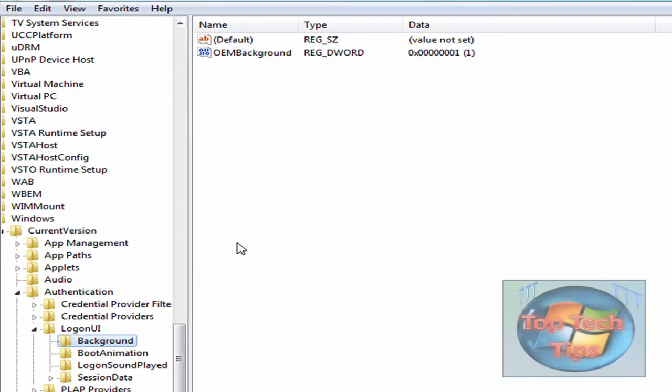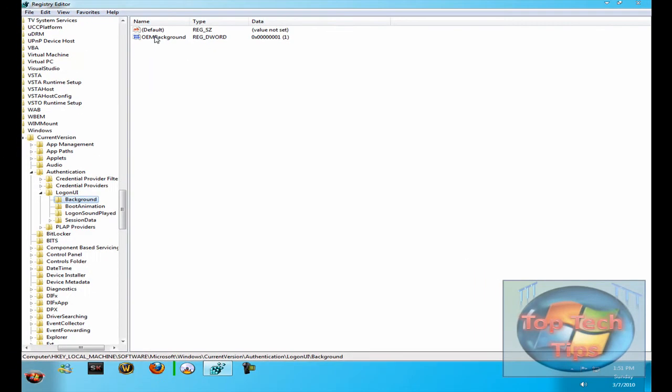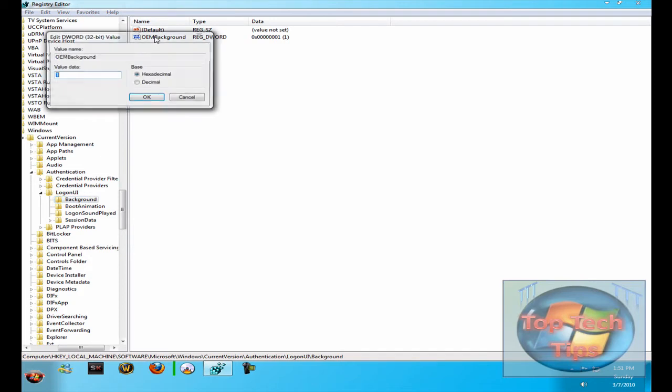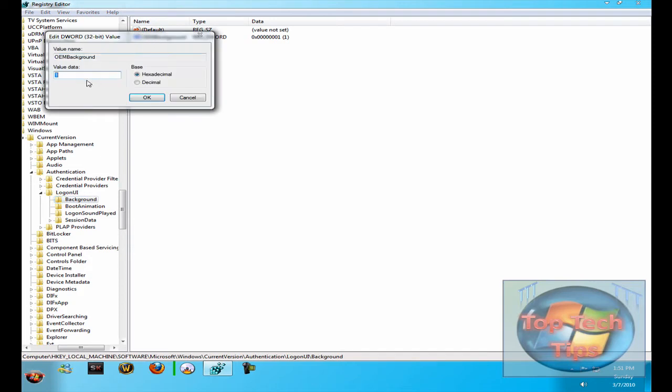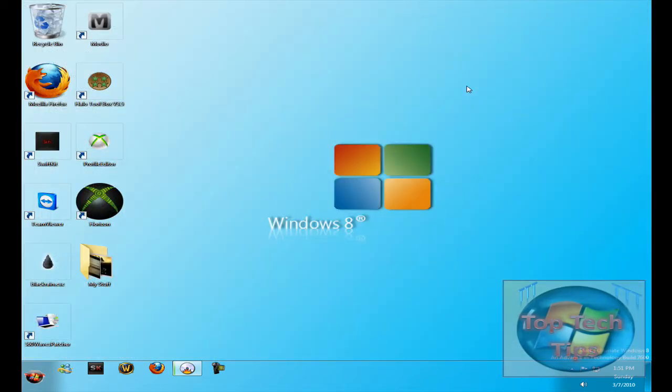Under the Background, you'll see Default and OEM Background. Just double-click on OEM Background and change the value of data from 0 to 1. It will normally be 0, and then just click OK. Now you're done with RegEdit so you can close it.